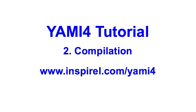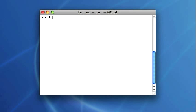In this tutorial you will learn how to compile the YAMI library. I will start with the same file that you can download from the YAMI website.